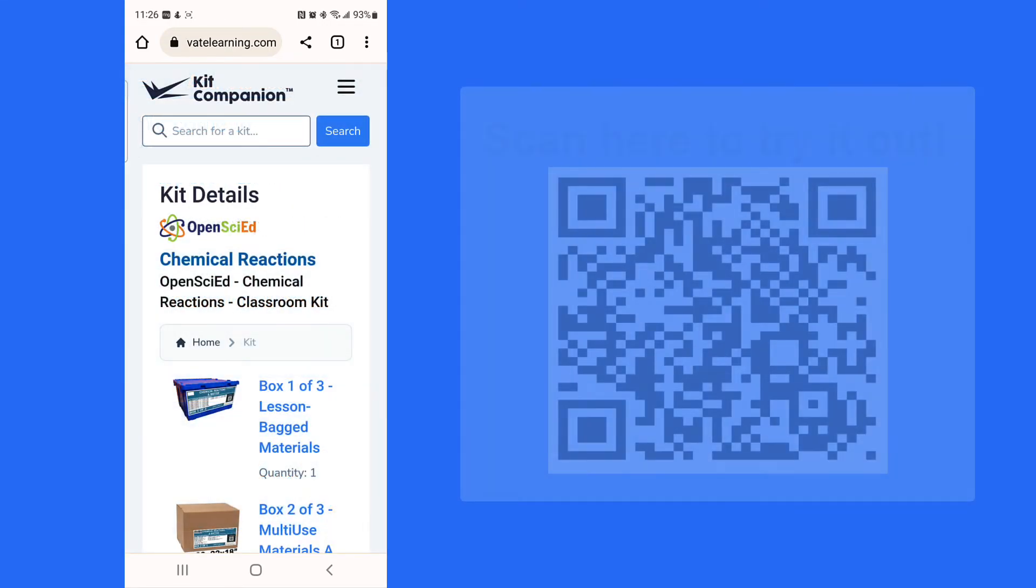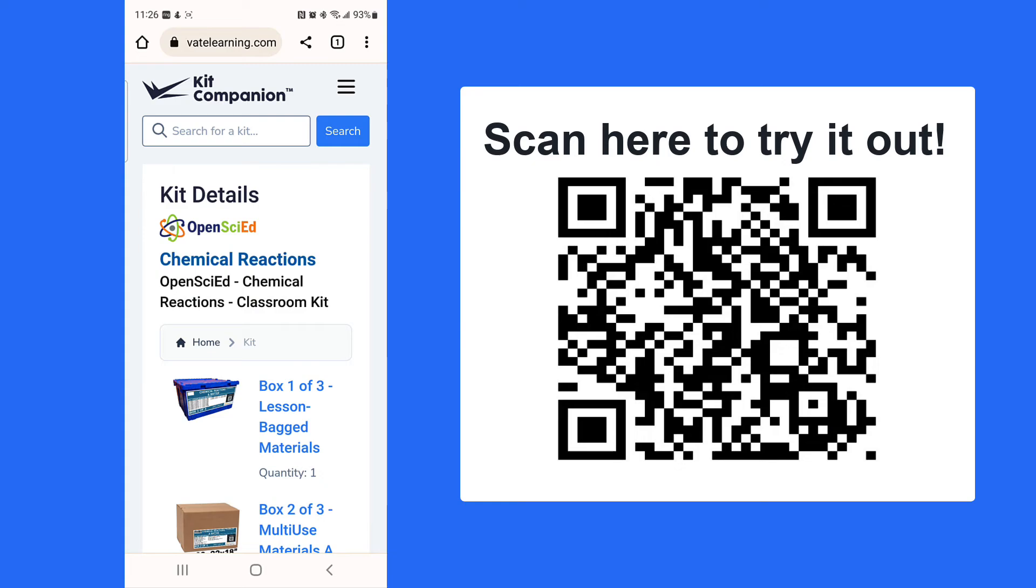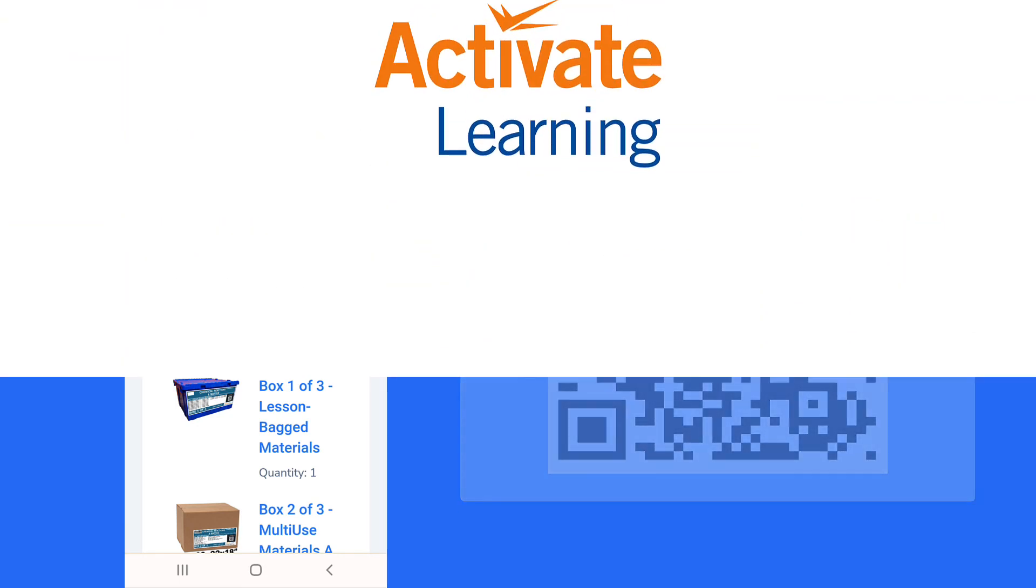If you'd like to try it out right now, you can use this sample QR code with your smartphone. Activate Learning Kit Companion is your helpful companion in the classroom.